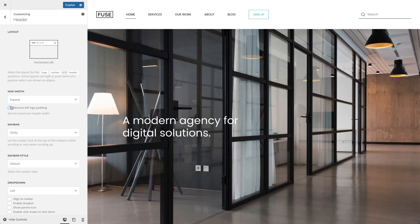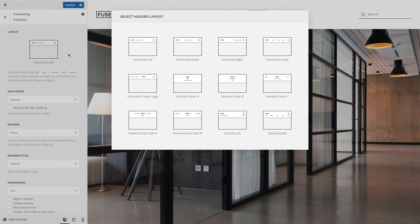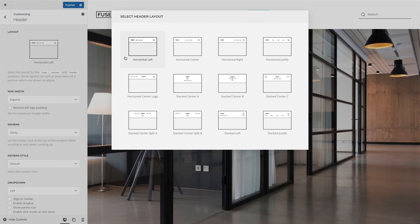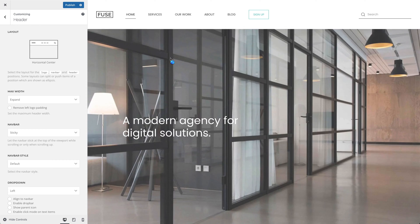Of course, you can choose a different layout. In the horizontal layouts, the logo as well as the NAFPA and header areas are displayed side by side with different alignments. For example, you can choose the horizontal center layout.